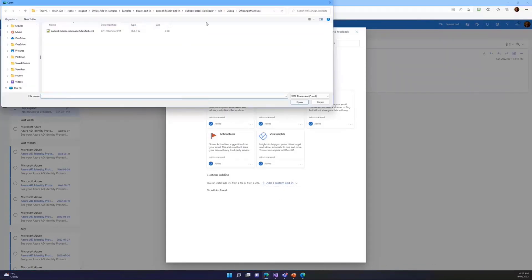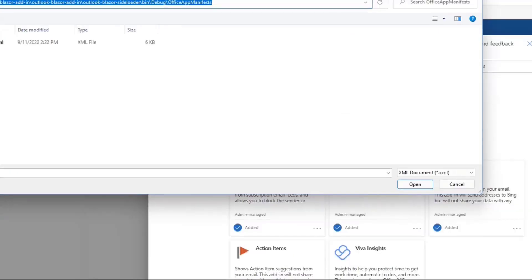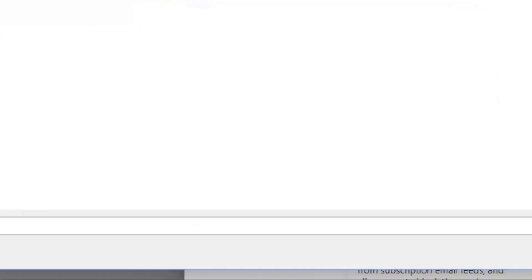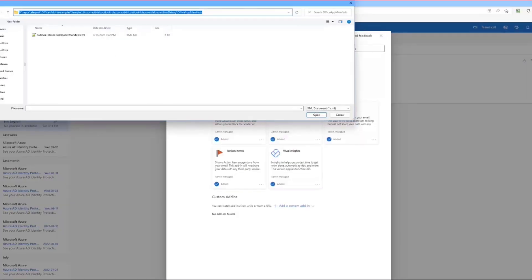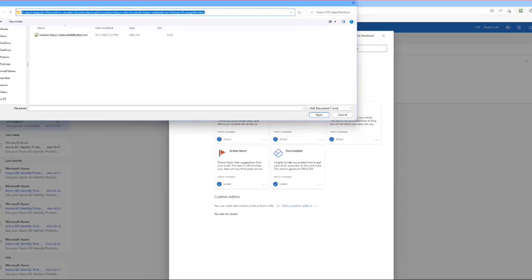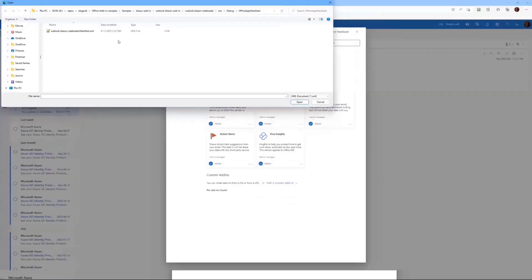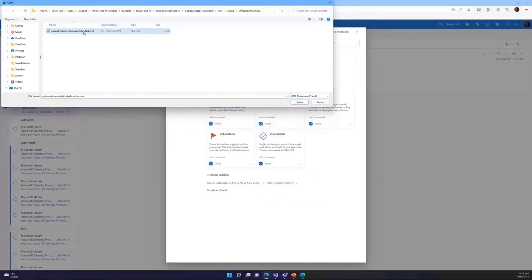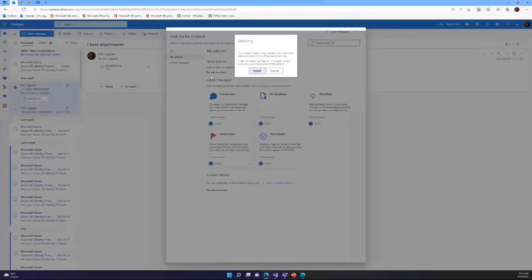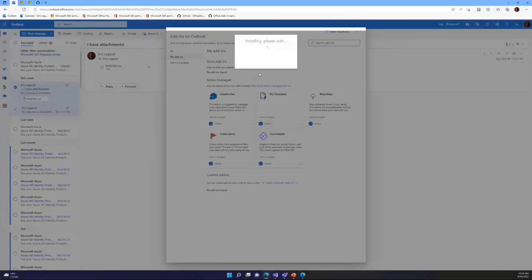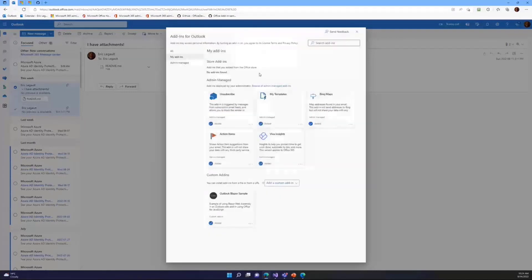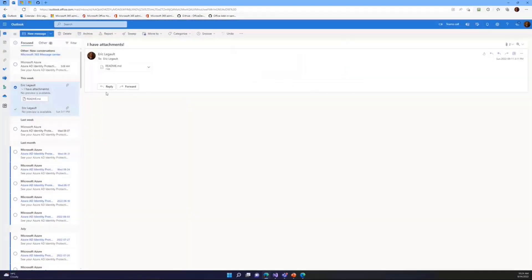Thankfully, we were right. This is the folder I was mentioning earlier. It's a subfolder of the project. It's in the bin debug office app manifest. And this is where the compiled version of the manifest will run. Okay, good. It's loaded.